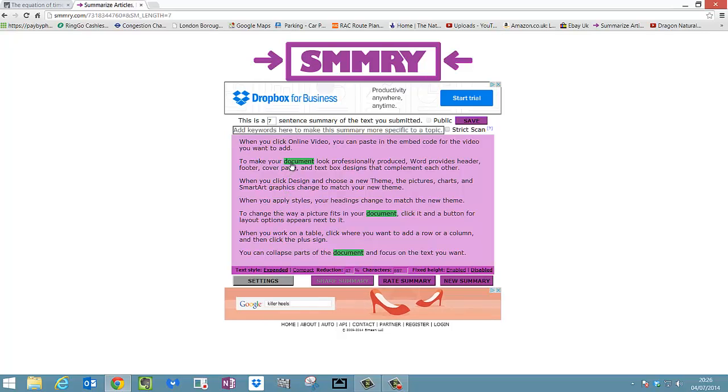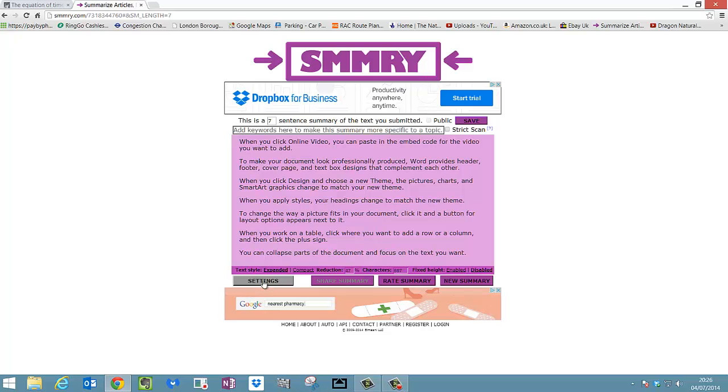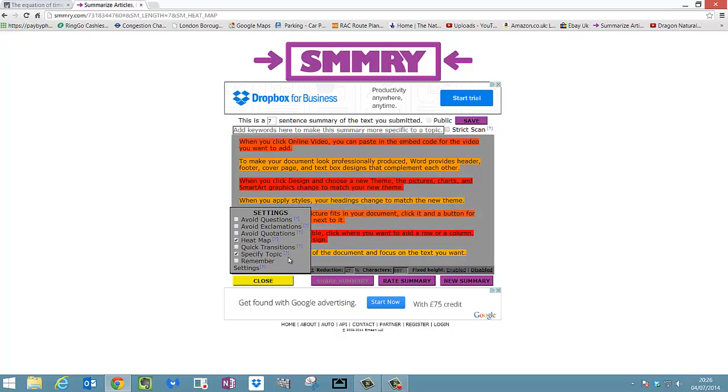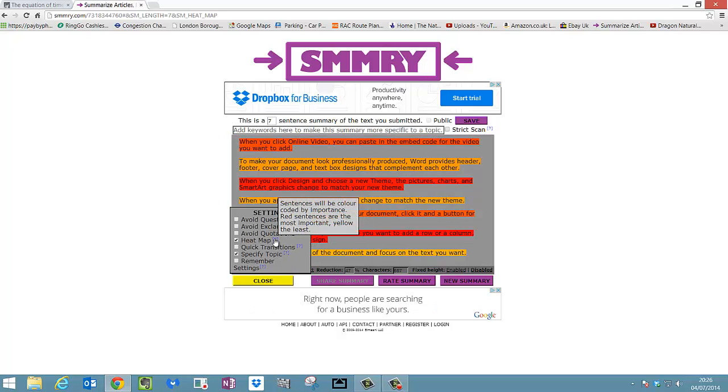And again, remember if you hover over, it will pull out those keywords as well for you. Click settings and again you can add your heat map if you need to. If you do get stuck with these options, you can always hover over the question mark and it shows you exactly what it does as well.